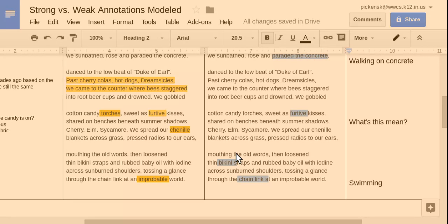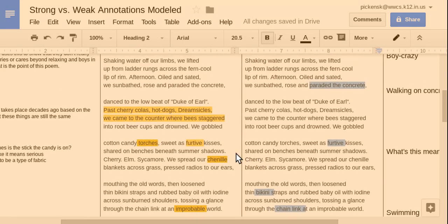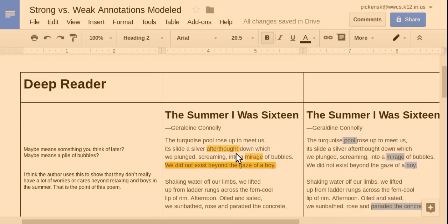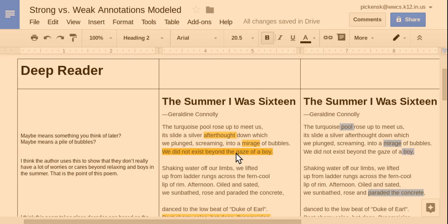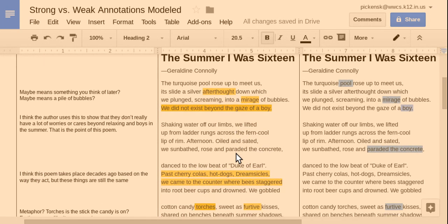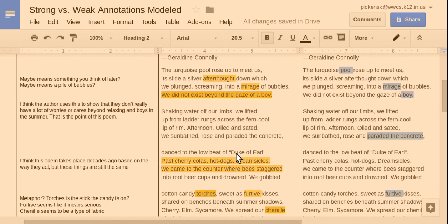Okay, so that's our poem. The first example that we're going to look at is annotations that show what a deep reader is going to say. So, with the word afterthought here, we're going to have a guess. Maybe means something you think of later.